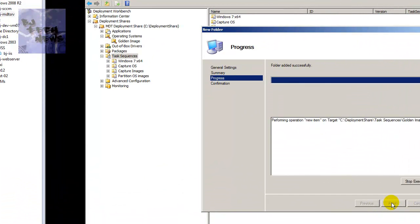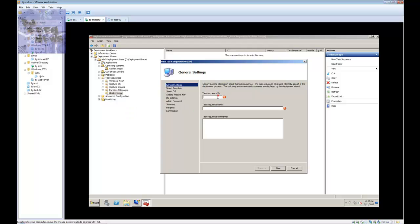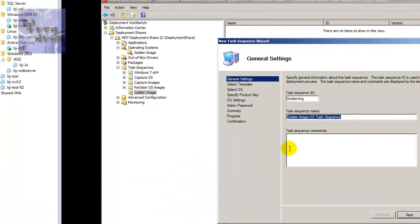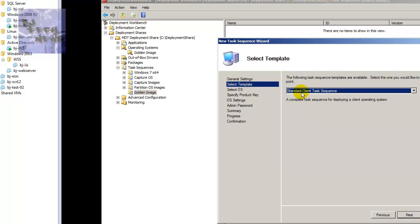Hit next and hit finish — this is only a folder. Within the folder we're going to create a new task sequence. Give it a name — I'm going to call it 'Golden Image OS Task Sequence.' The hardest part ever is thinking of cool names for your task sequence. Give it a comment if you want, then hit next. We want a standard client task sequence.